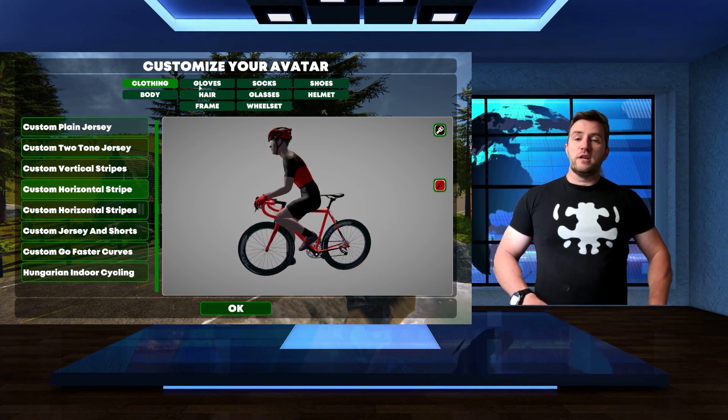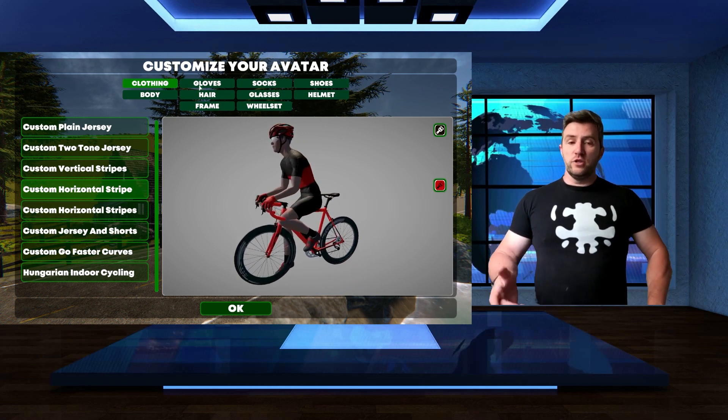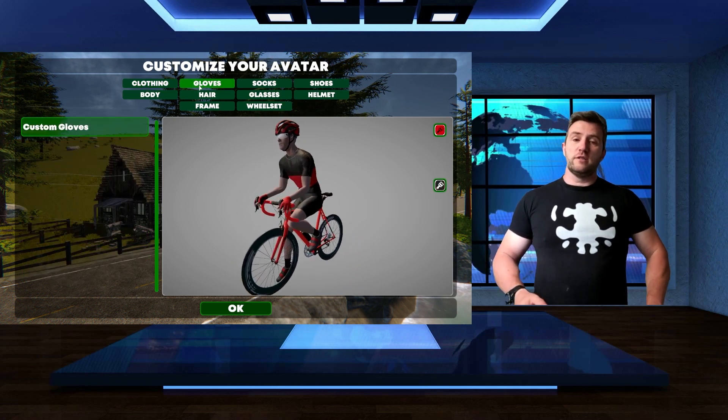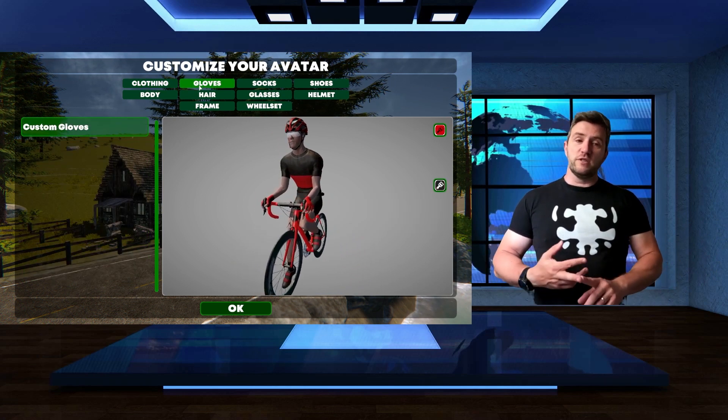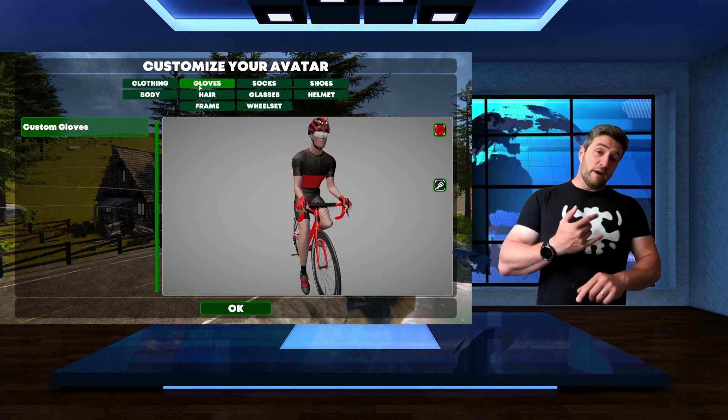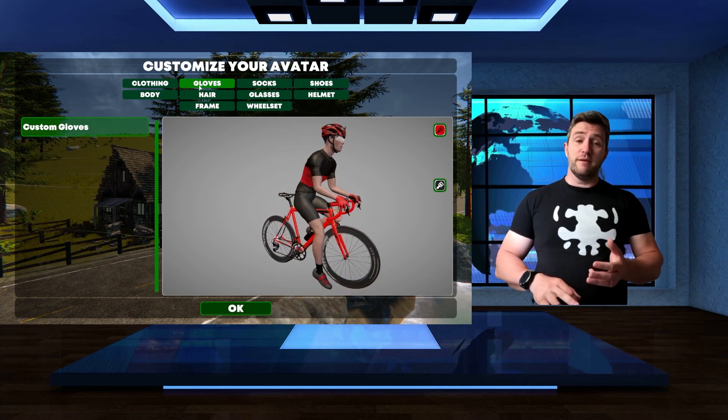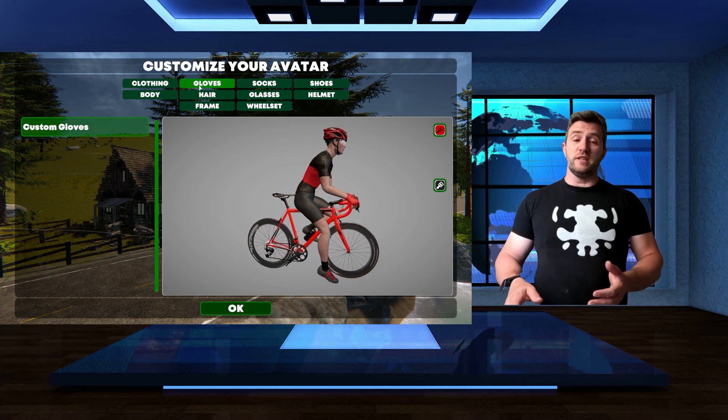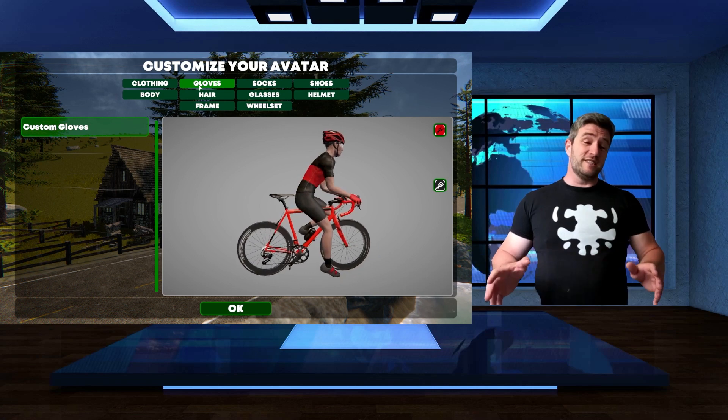You can customize your jerseys, you can customize the gloves, socks, shoes, your body, hair, glasses, helmet, frame, and wheelset. It's quite extensive.